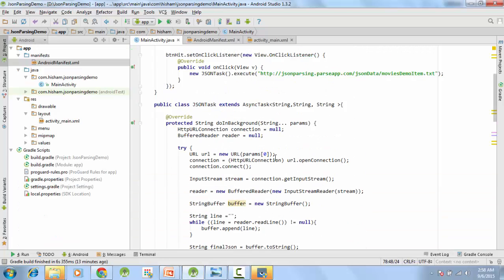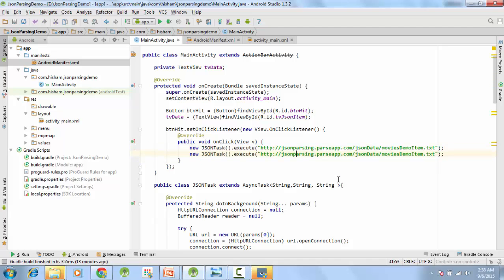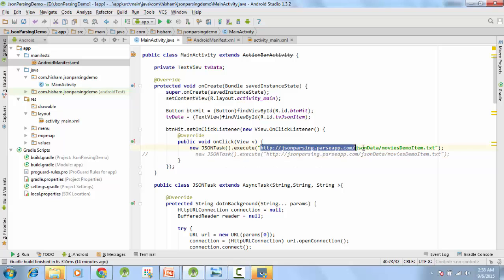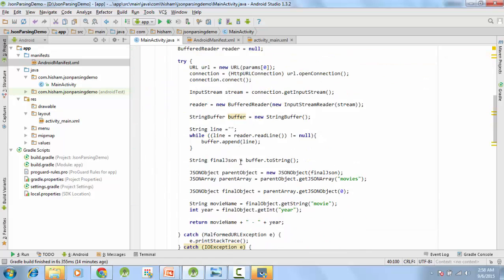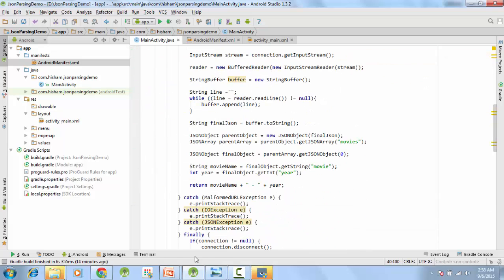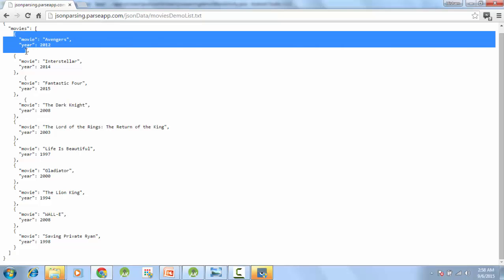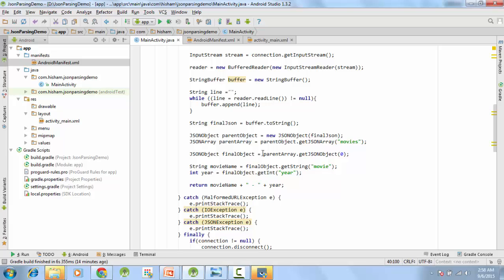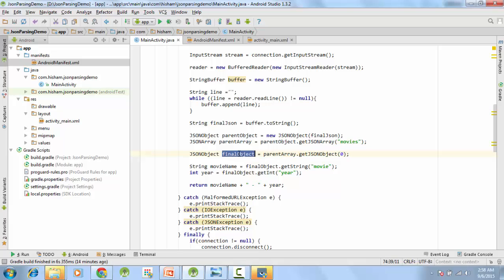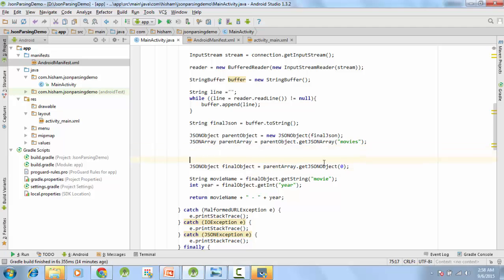So let's go back, change the URL. I will comment this one, and our new URL is demoList. Now if you look, previously we had one object here, so what we have done, we fetch the first object and we put it into our final object here. But in this scenario, in current scenario, we have a complete list, so we cannot do that.